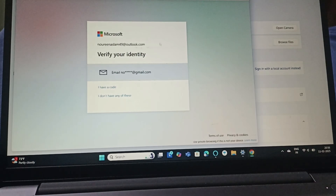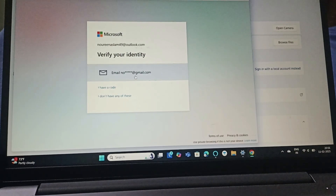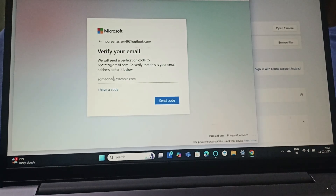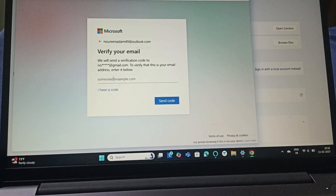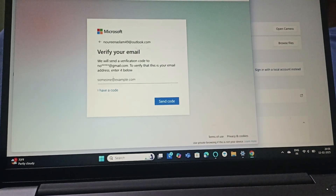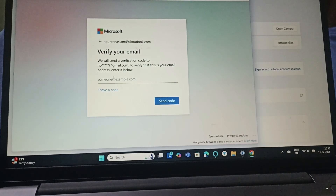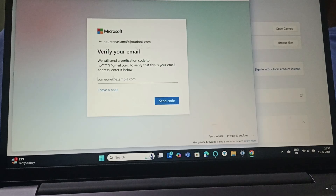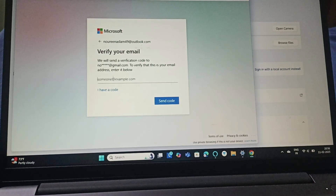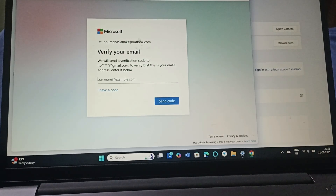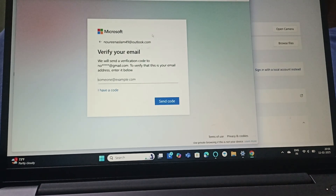It will then prompt you — if you have a code you can enter the code, or click on Email, then enter the email and click Send Code. It will send the code to your email. Enter that code, then enter the new password and confirm the password. That's how you can change the password. That's all for the video, thank you for watching!